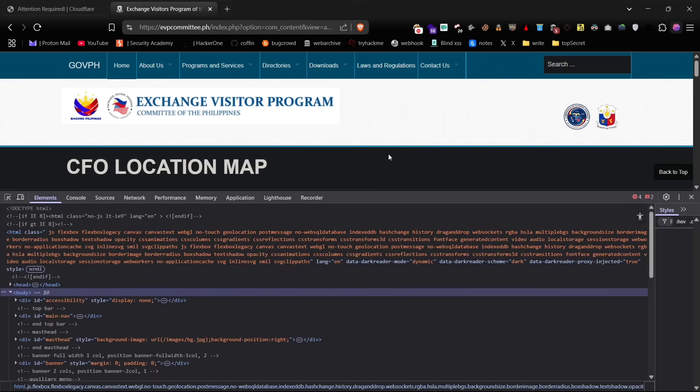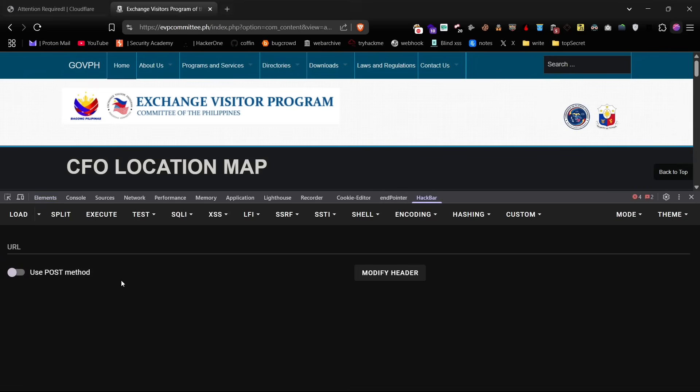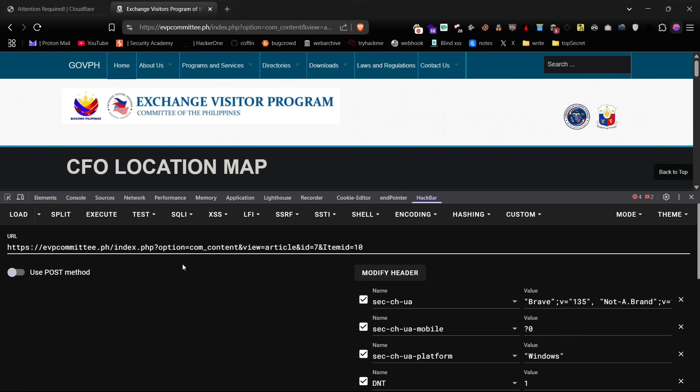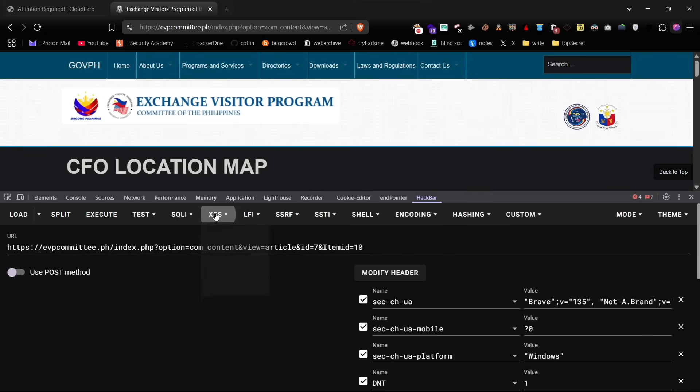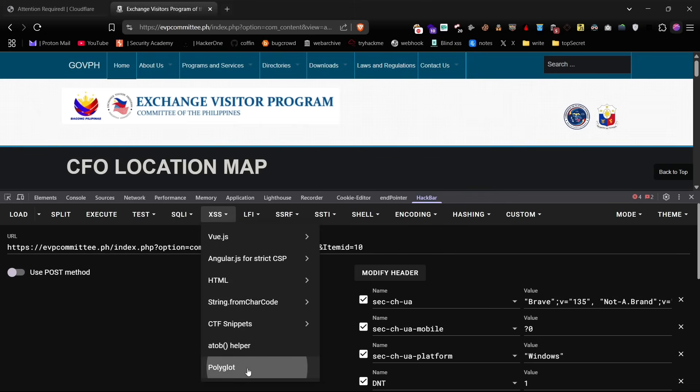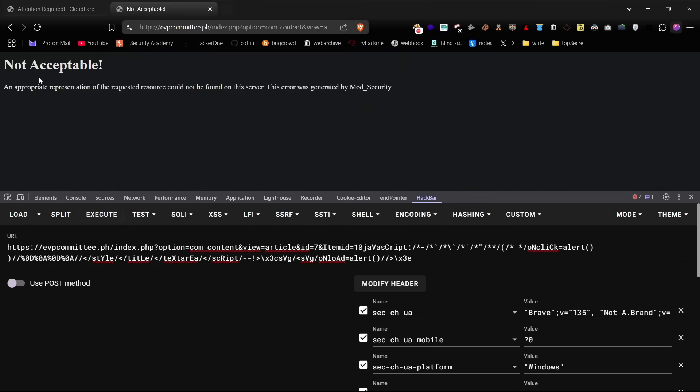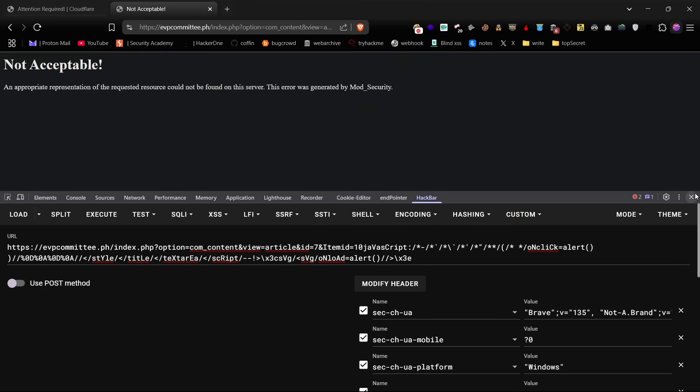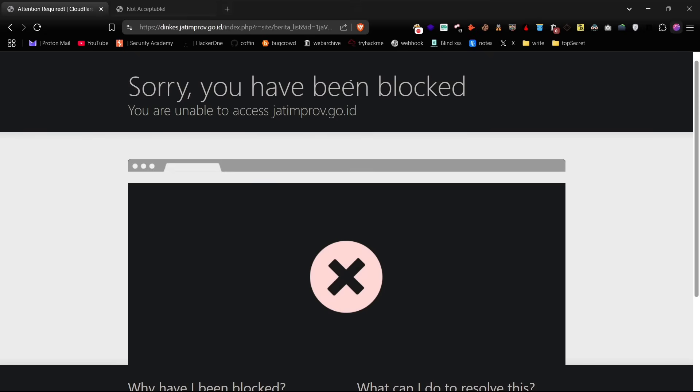Now, let's perform the same test on a different website, this time protected by mod security WAF. As expected, when we send the payloads, the request is blocked and we receive an error response from mod security, indicating that the WAF rules are actively filtering malicious input.